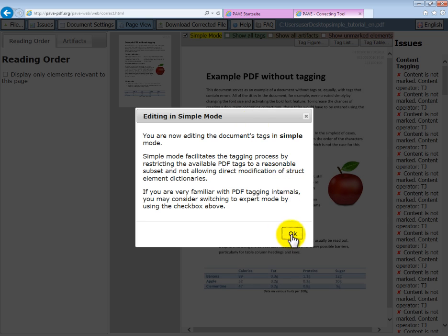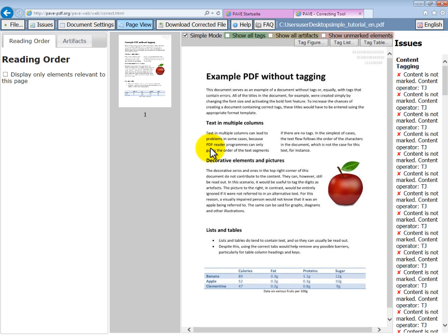One thing you should bear in mind, however, is not to go back from expert mode to simple mode, because if you do that, you may lose document information.